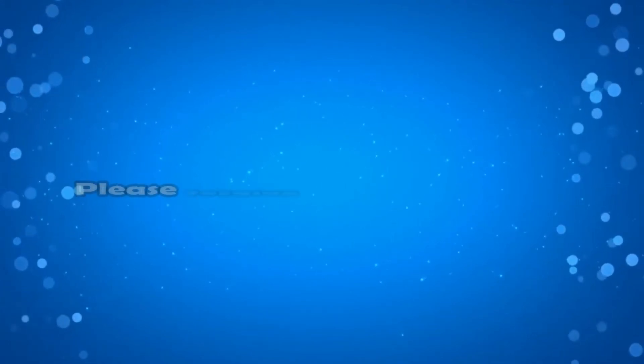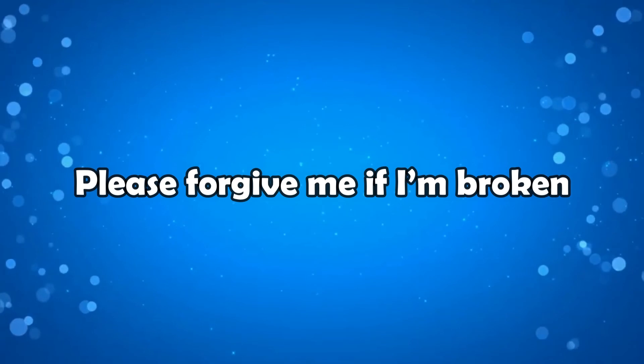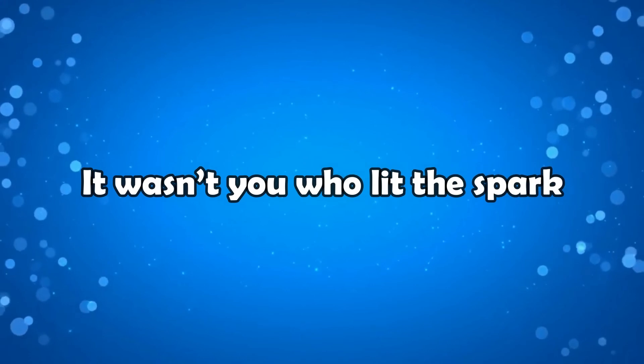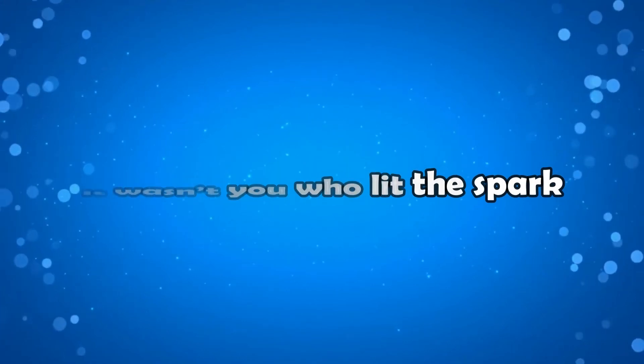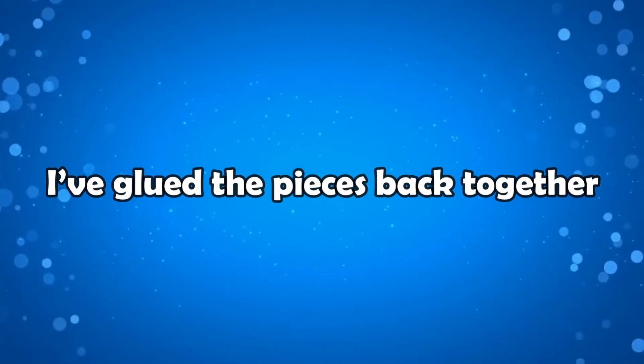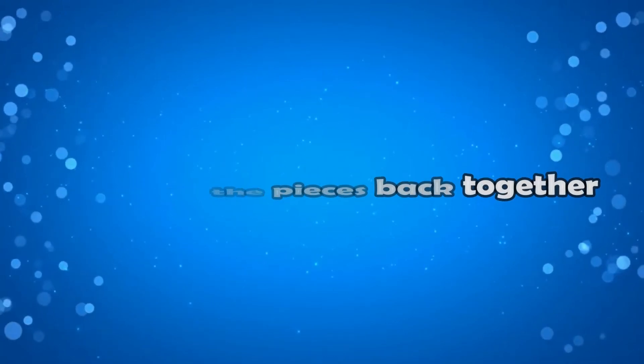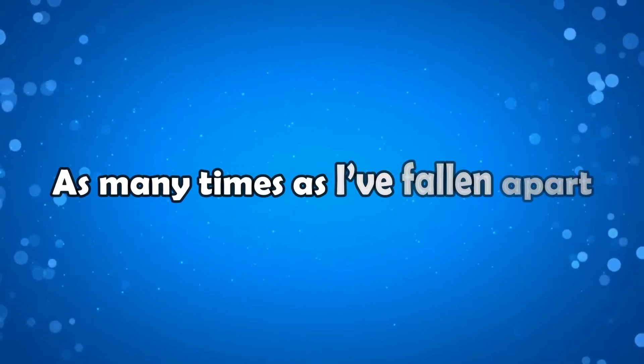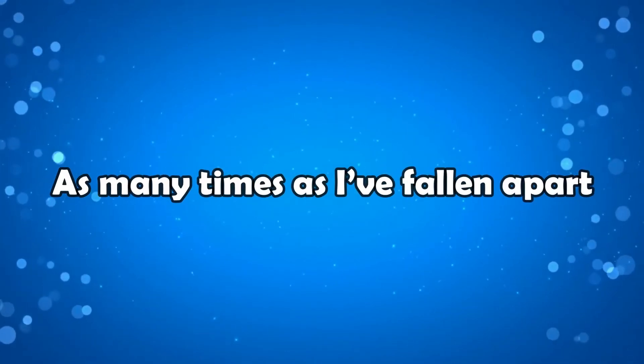Please forgive me if I'm broken. It wasn't you who lit the spark. I've glued the pieces back together as many times as I've fallen apart.